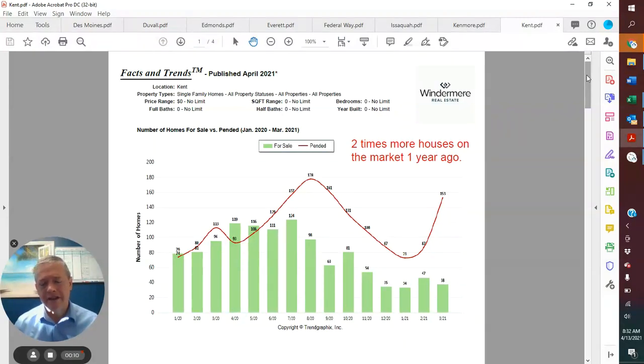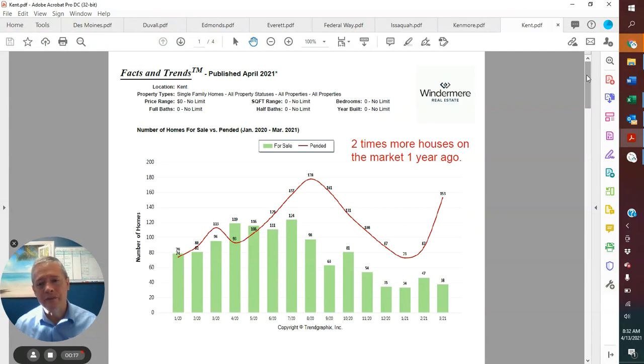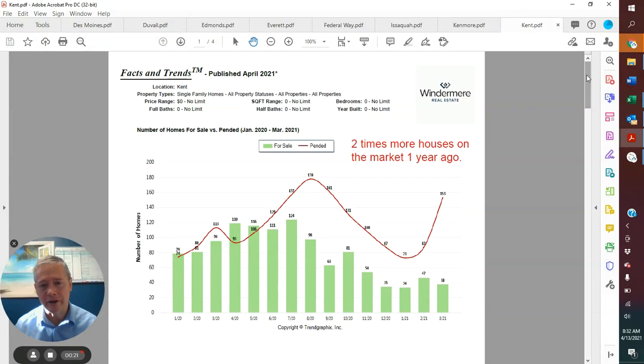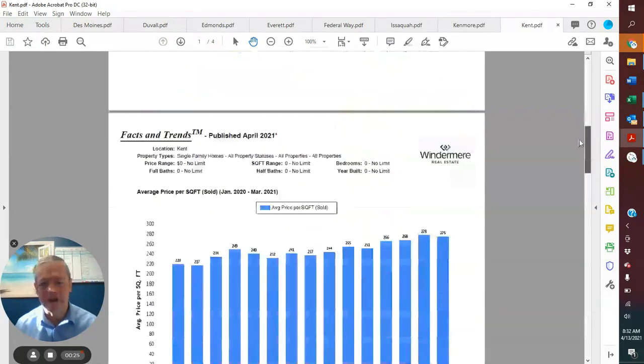Looking at active inventory, a year ago there were two times as many houses for sale as there are now. And combine that with number of pending sales just skyrocketing means we have a very tight market. It seems like everything that comes on sells pretty quickly.